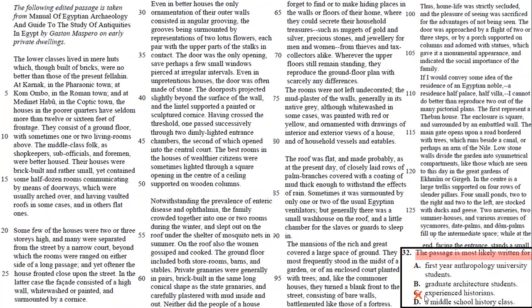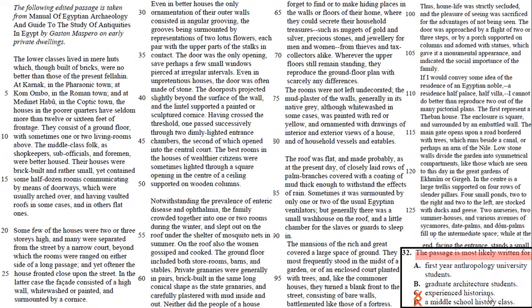And usually a middle school history class would be like a passage that's too easy, and really rarely is any passage going to be written for middle school or high school students. So your answer here is going to be A, first-year anthropology university students. Those are students that need something easy, but it's not too easy. It's accessible. It's formal, but accessible.